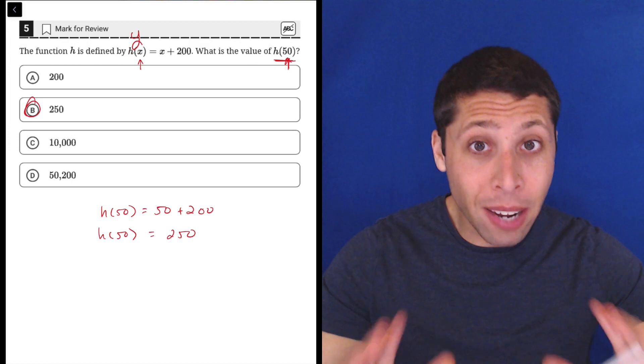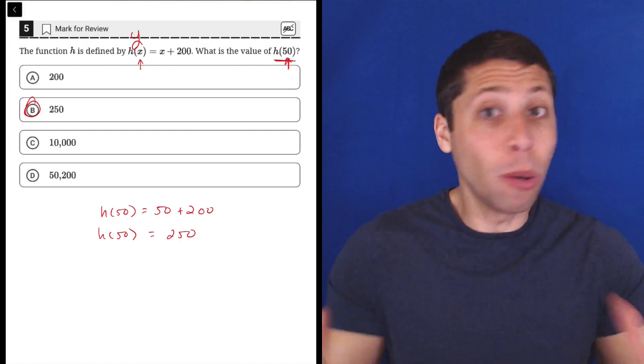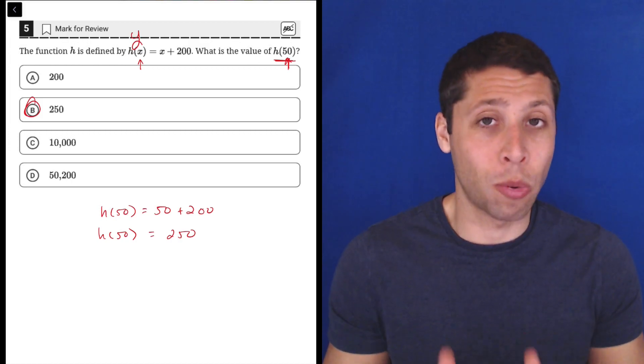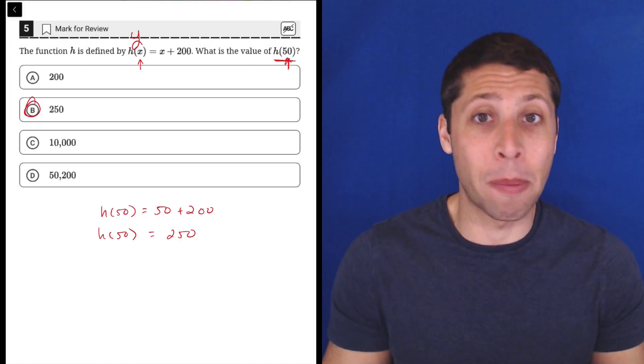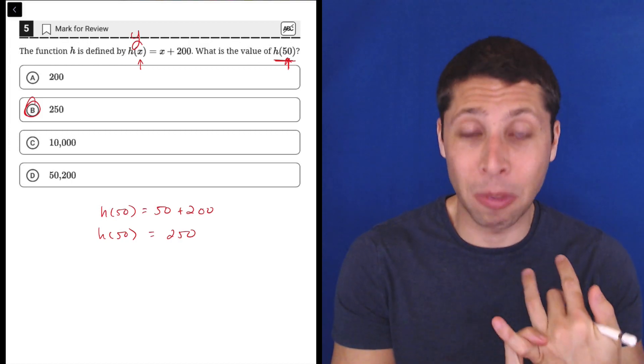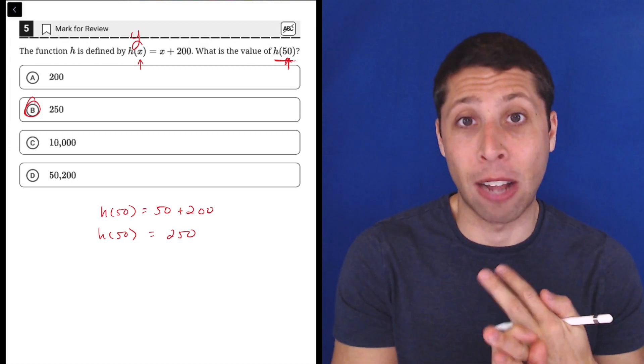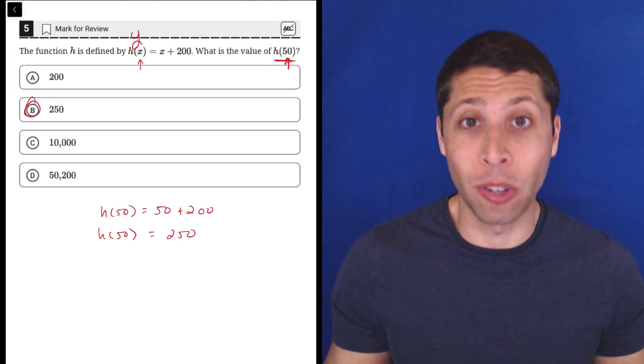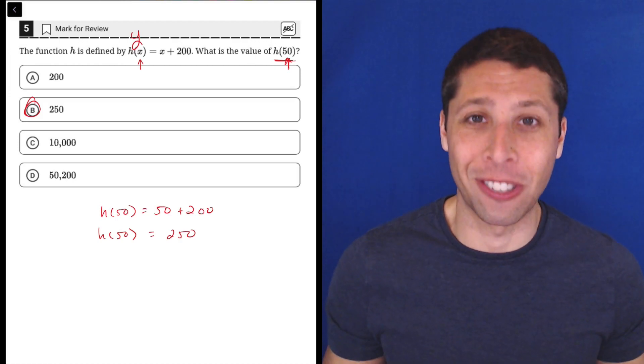And most of these function notation questions will really just be about either basic arithmetic or basic algebra. So don't let the function notation scare you.